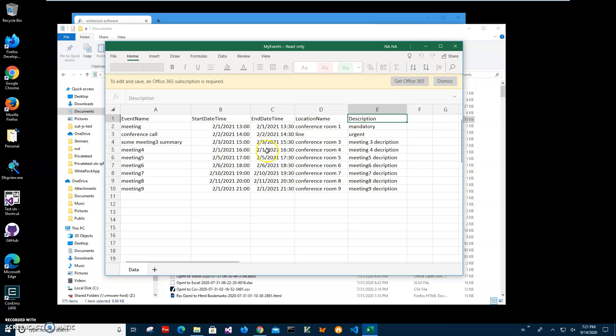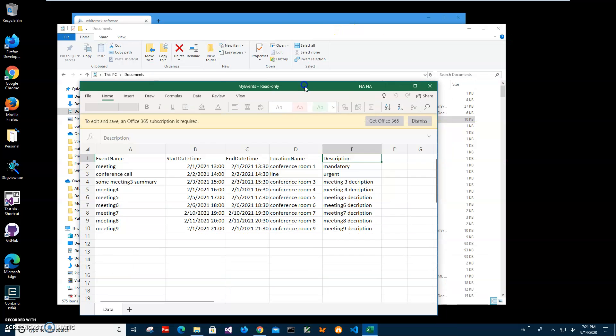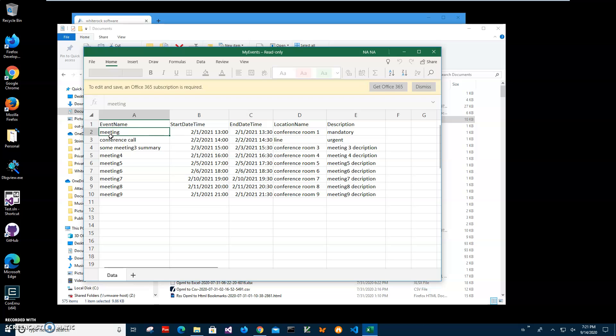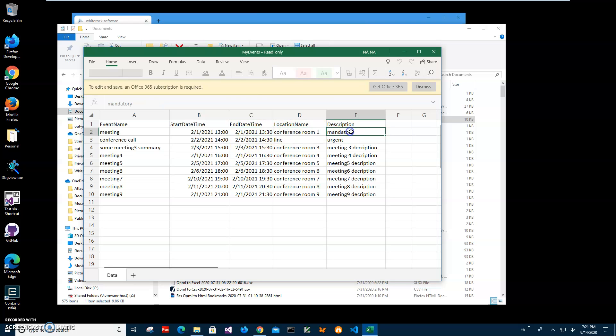It contains all information about my events. It's called my events Excel file and this is Excel viewer, it's not Excel, this is why it's looking differently. But here I have all my meeting events like event name, meeting, start, end, date, time and location when it will be and some description.